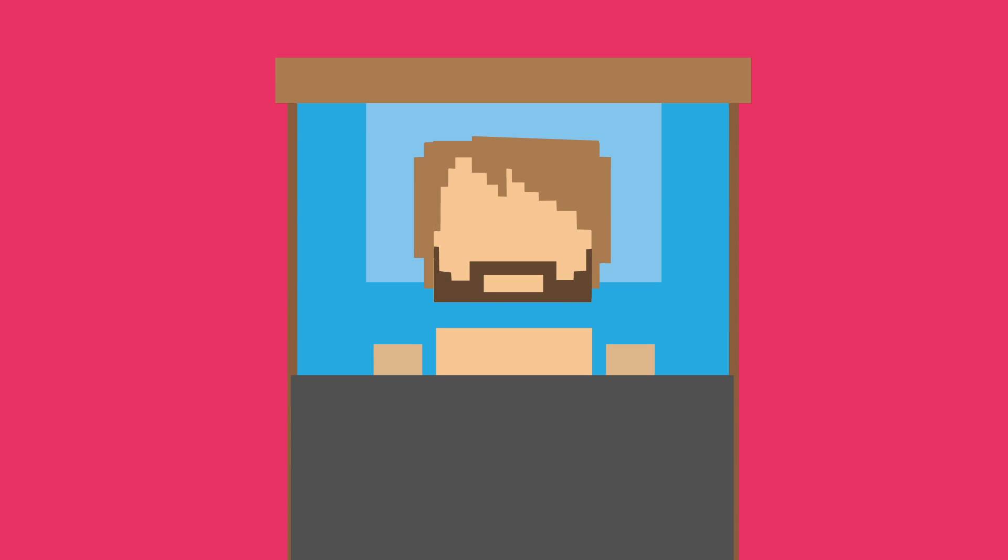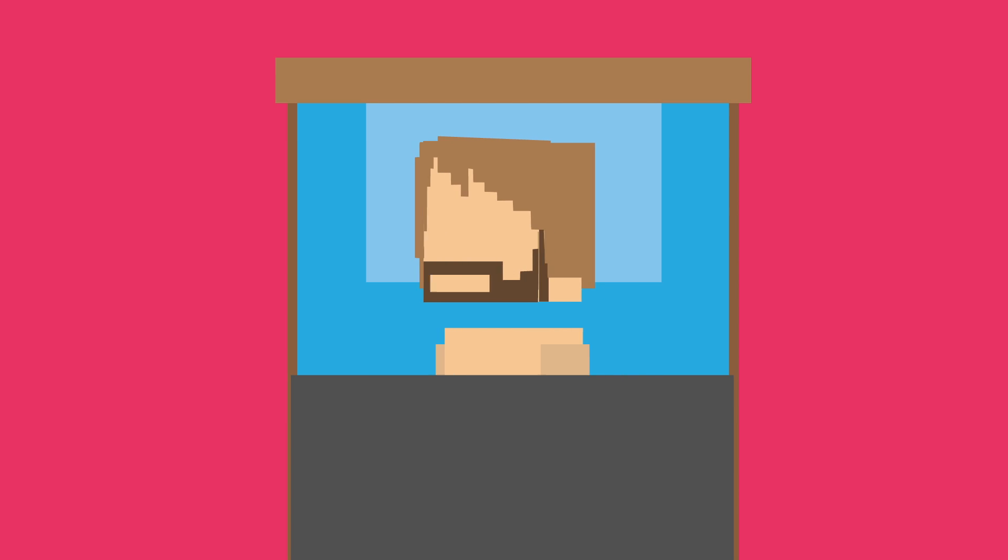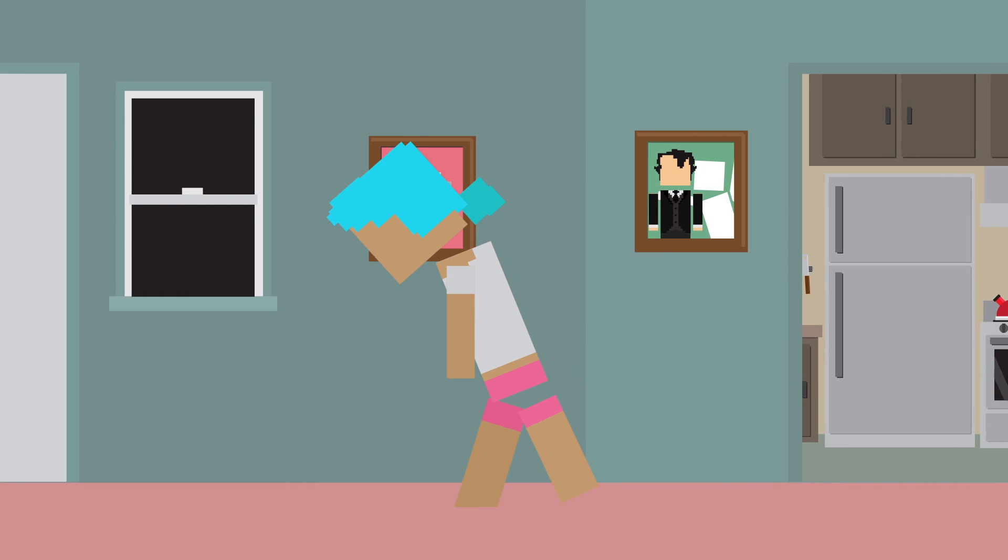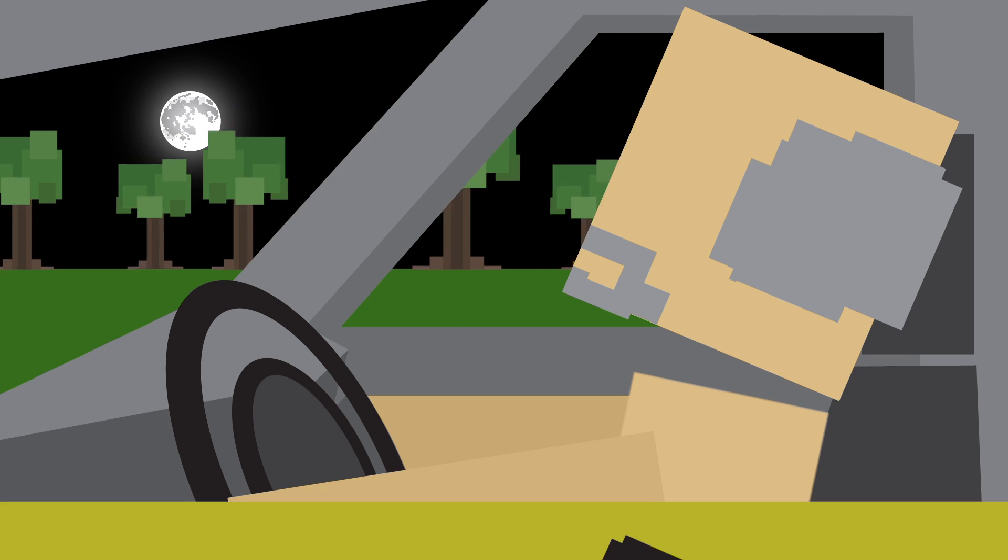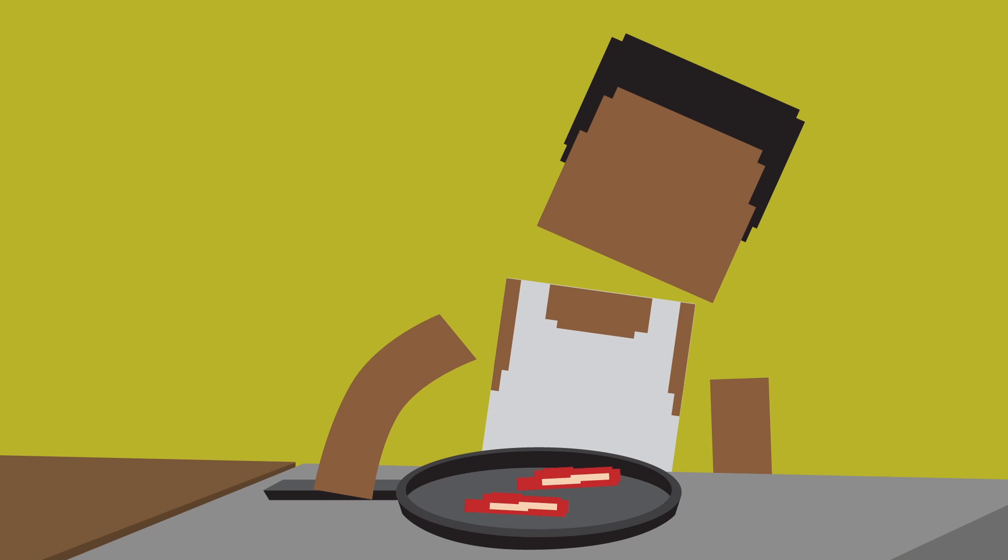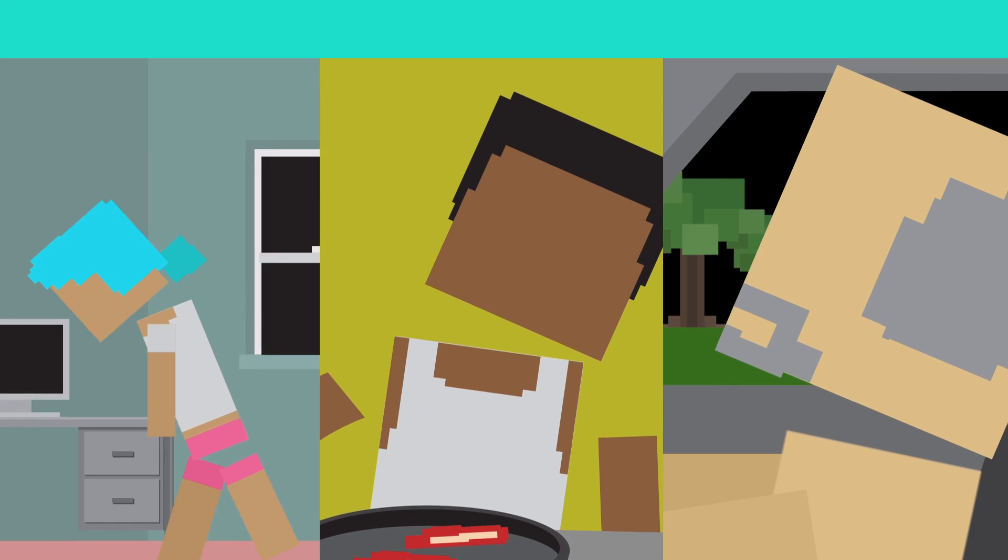For a lot of people, sleeping is a time of rest, and the most movement you do is the normal tossing and turning. But for others, sleep can be a time to aimlessly walk around the house, drive a car, or cook a meal, all without them being consciously aware.